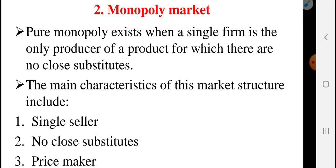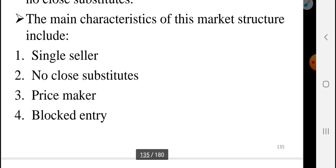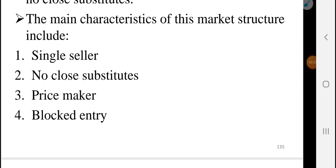The main characteristics of this market structure include: the first one is single seller — there is only a single seller in the industry. The second characteristic is no close substitute.